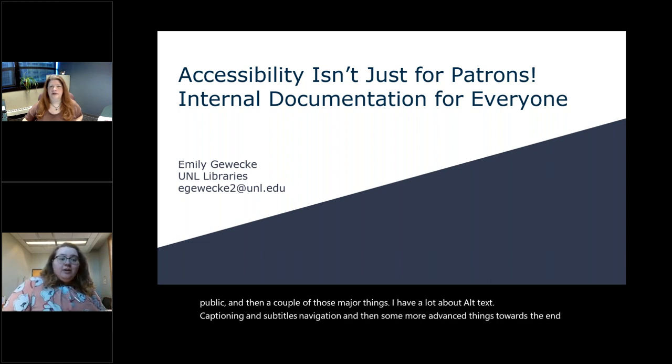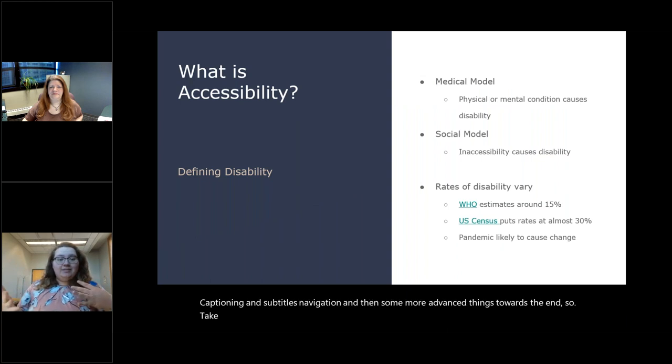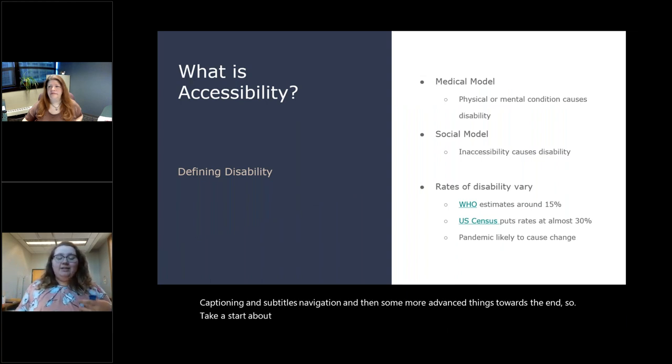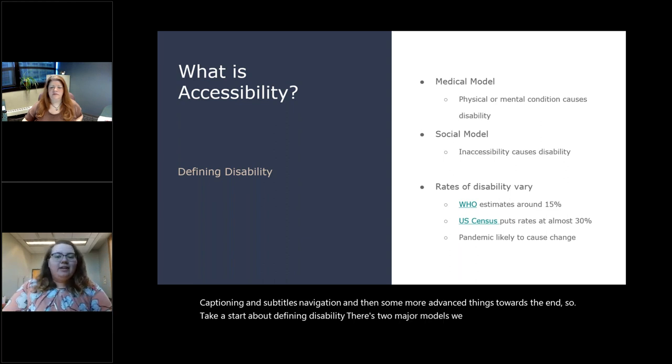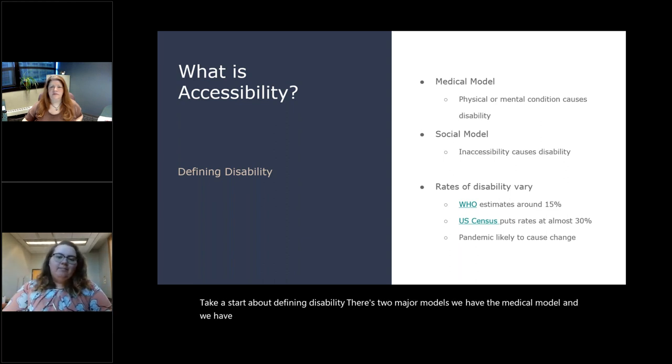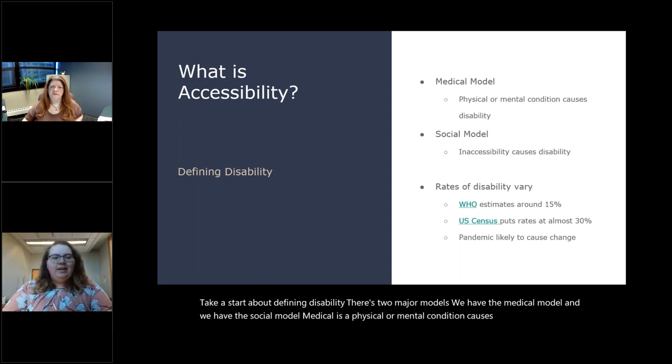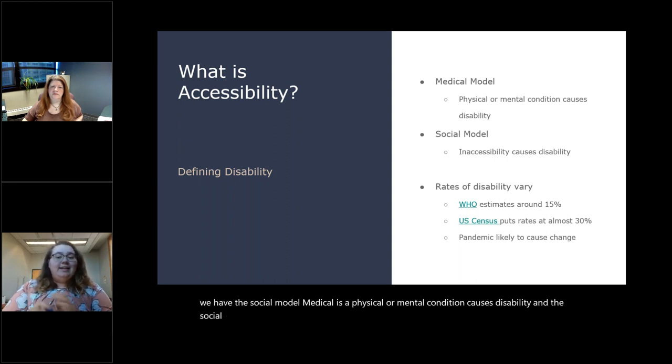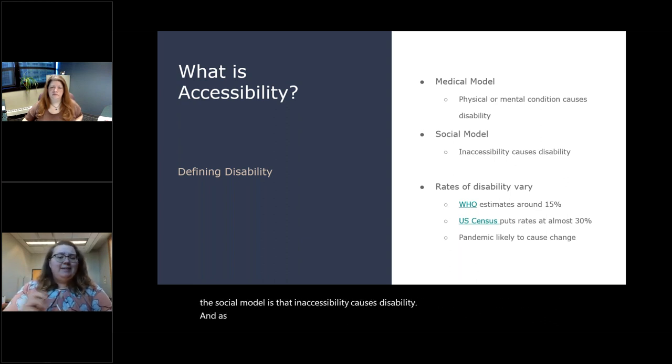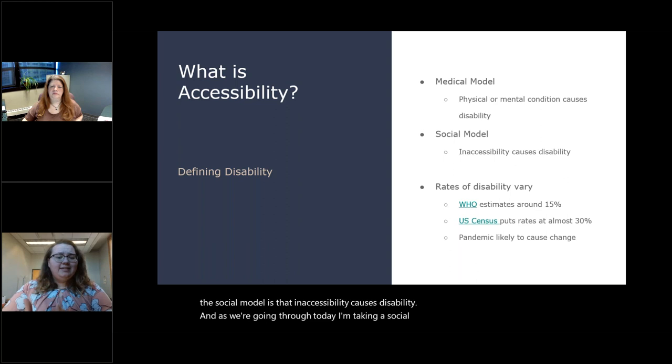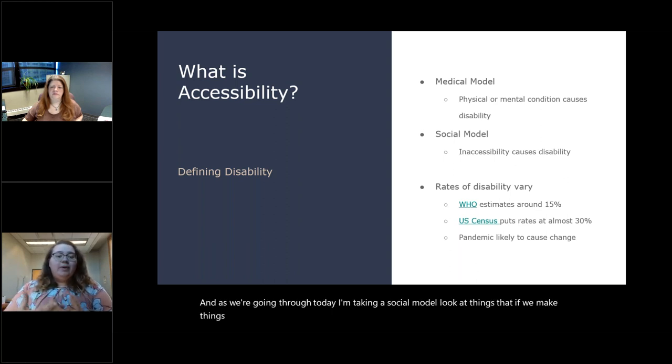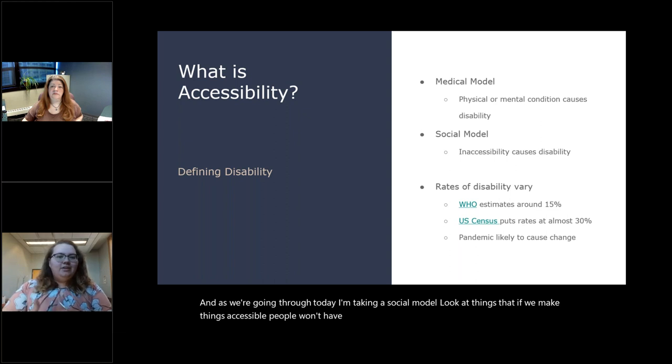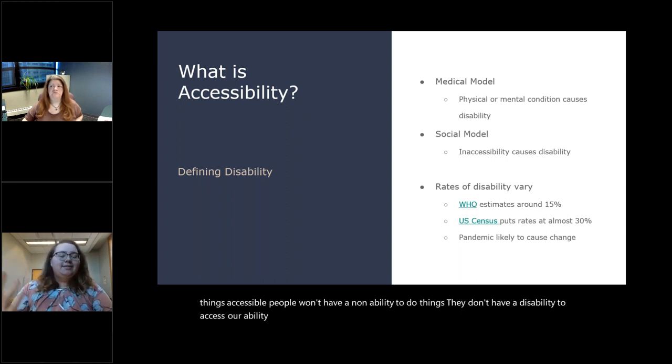I have a lot about alt text, captioning and subtitles, navigation, and then some more advanced things towards the end. So we'll start about defining disability. There's two major models. We have the medical model and we have the social model. Medical is a physical or mental condition causes disability. And the social model is that inaccessibility causes disability. And as we're going through today, I'm taking a social model look at things that if we make things accessible, people won't have a disability to access our products.